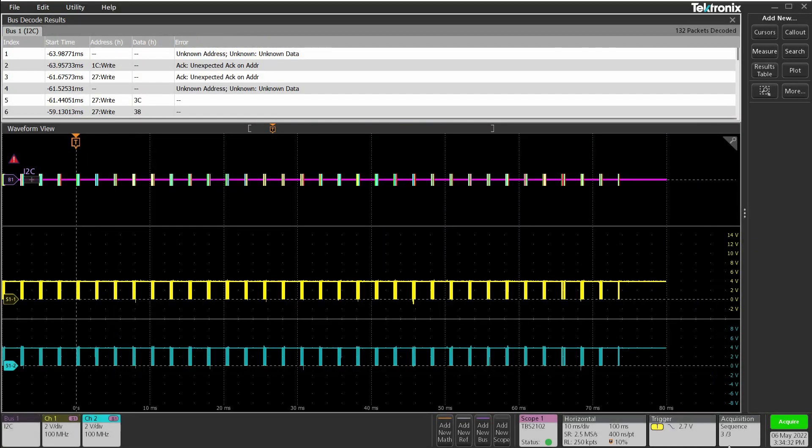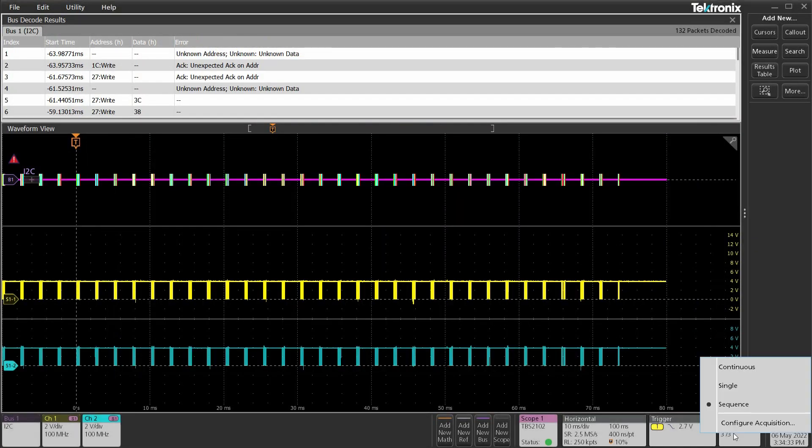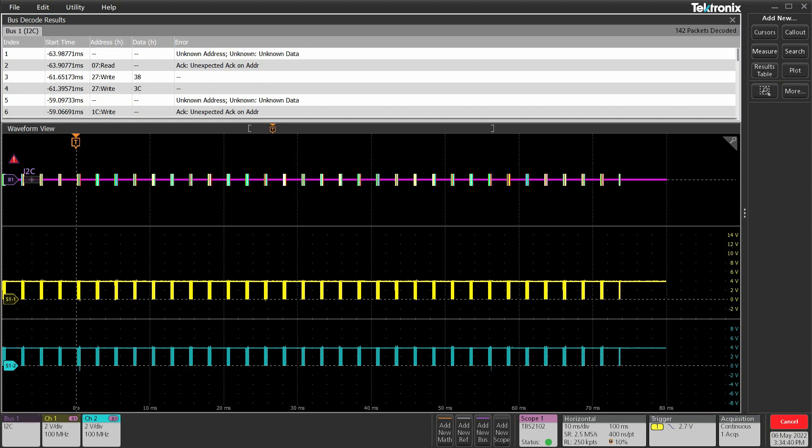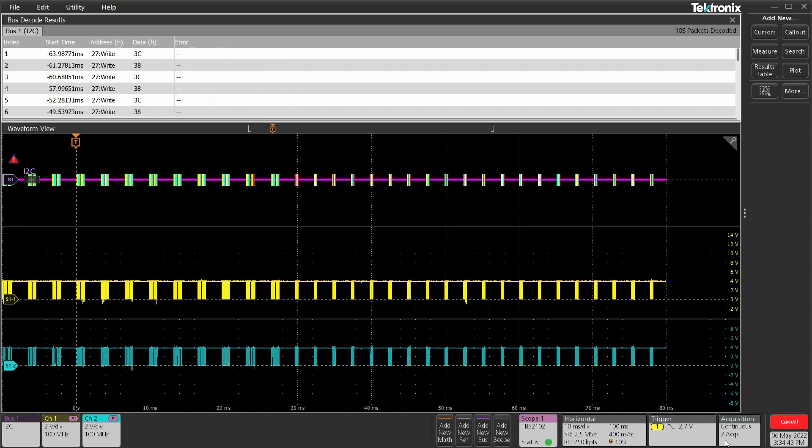Let's now do another acquisition. This time, let's select the continuous option. And remember, during acquisition, whether continuous or sequence, if we change settings like horizontal, vertical, or trigger, the acquisition starts again.